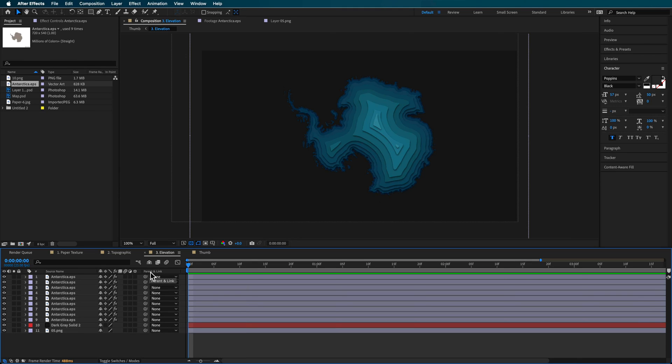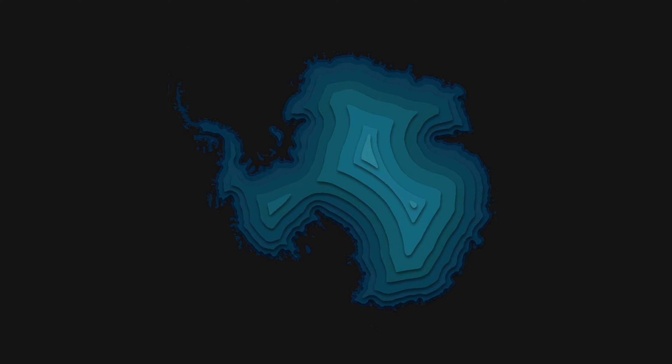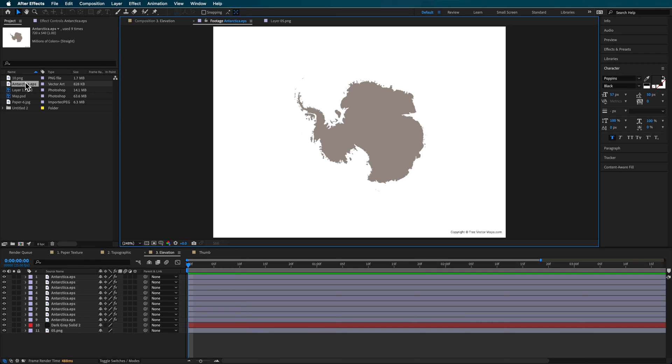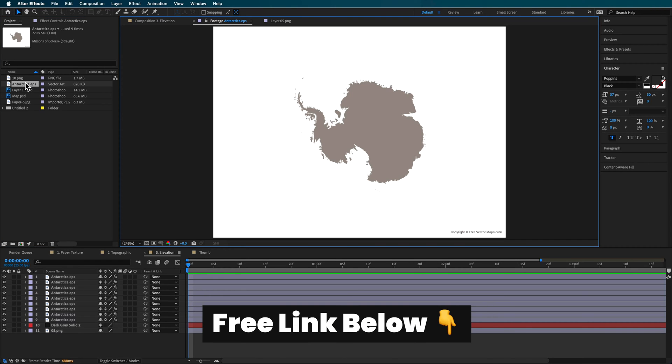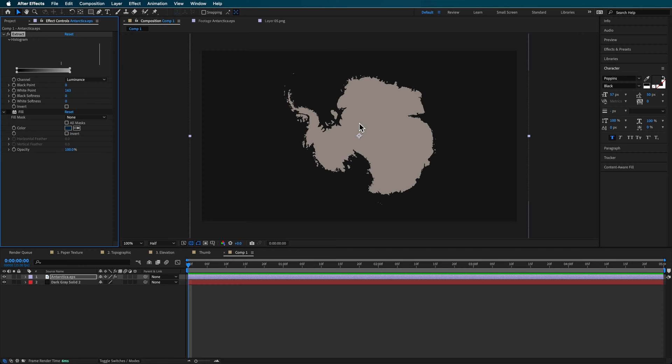So the first map effect I'm going to show you is how to create this 3D elevated effect. For this, I use free vector maps to download this EPS file here. But again, this can be of a country, whatever you want to find, as long as it's a detailed image where you can remove the background.